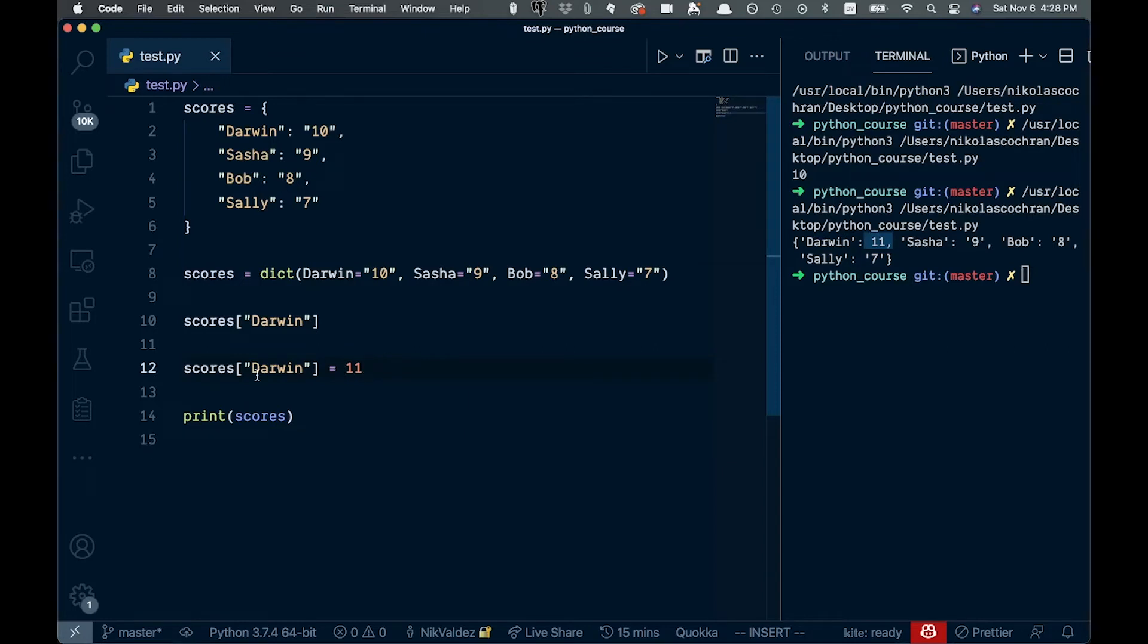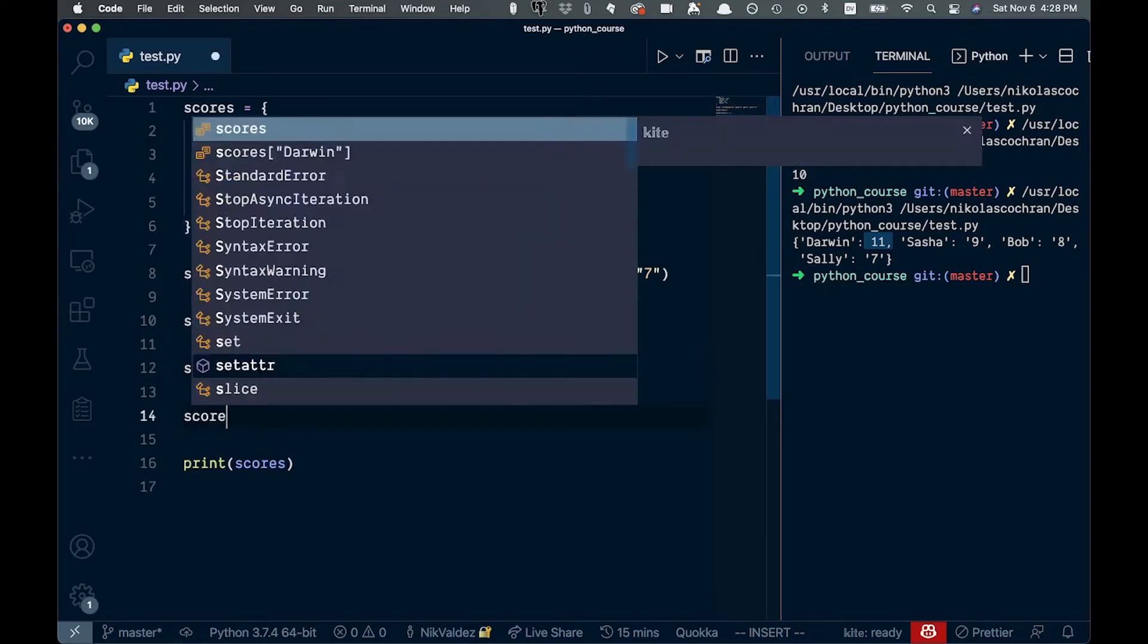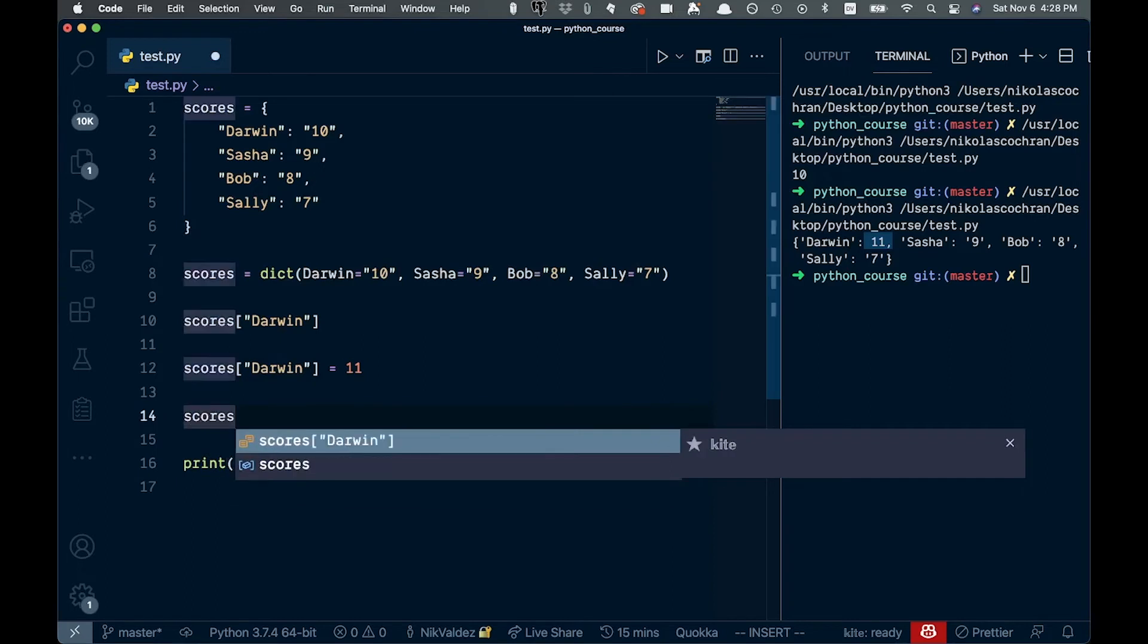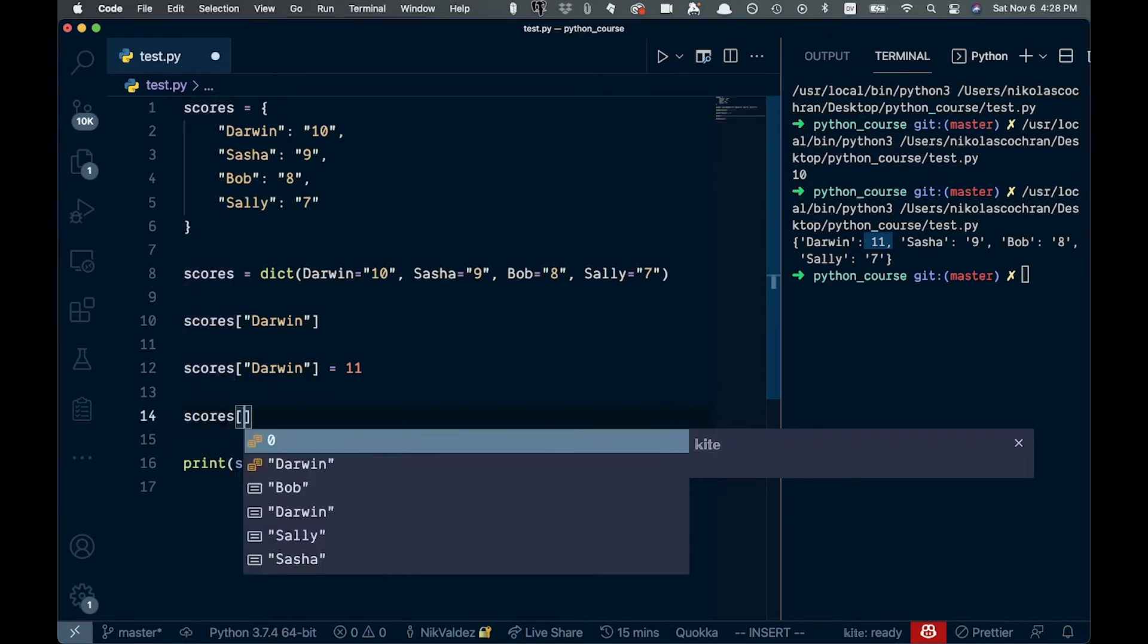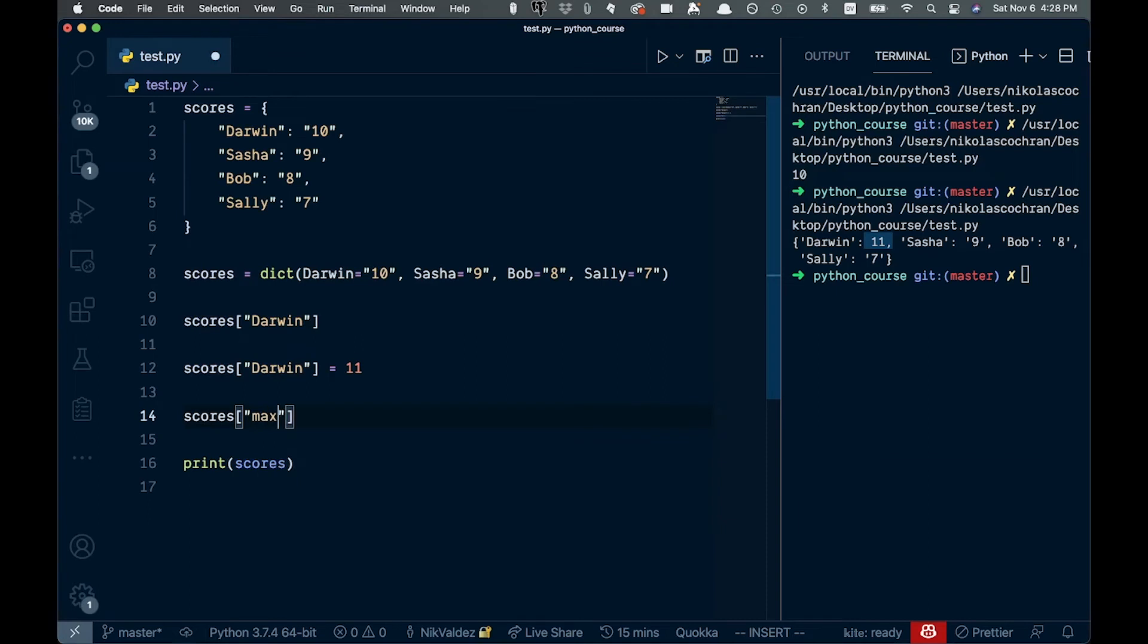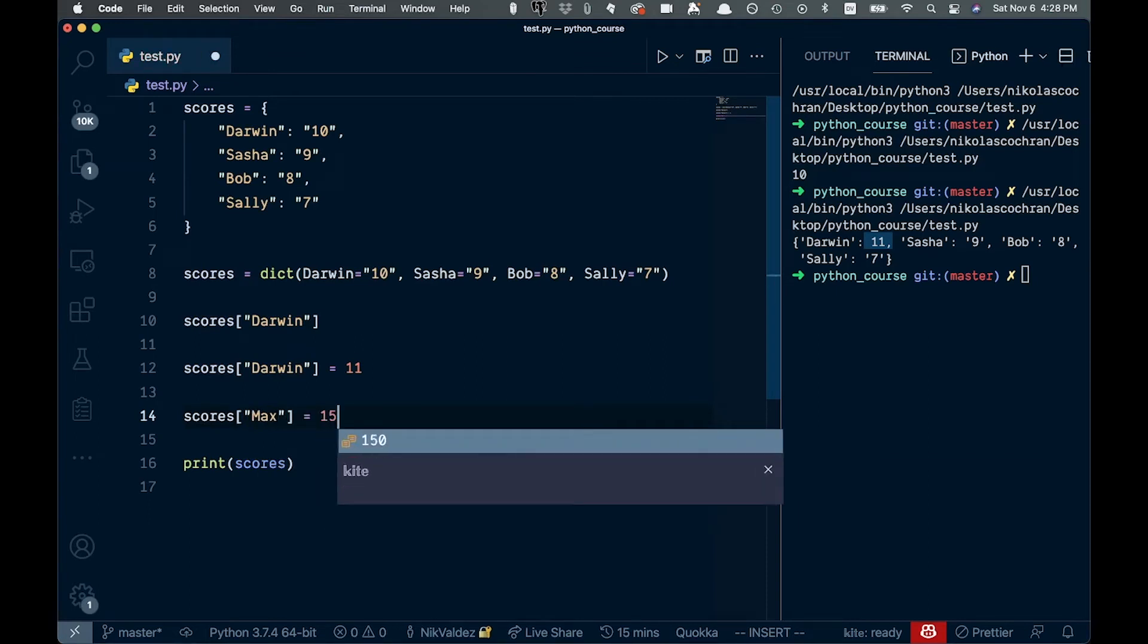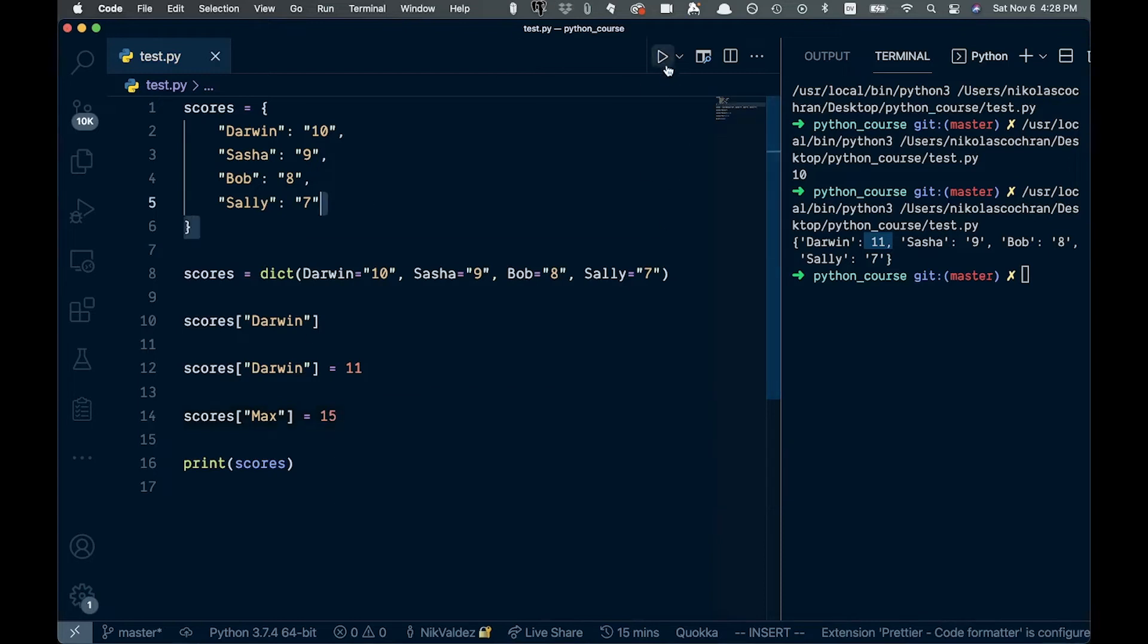Now, what if we wanted to do something different, like add a completely new key that's not in here? We can do that by just coming down here, say scores again, and then we can add it. So let's say we'll call it max like this. And we'll just set that equal to 15. And again, we can run this.